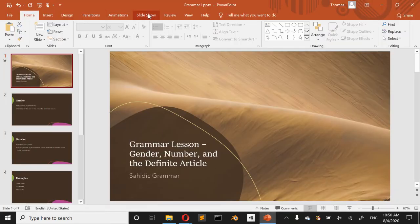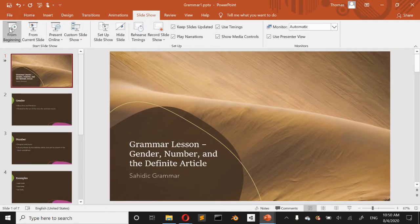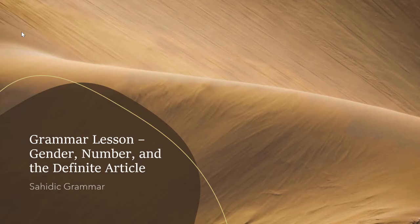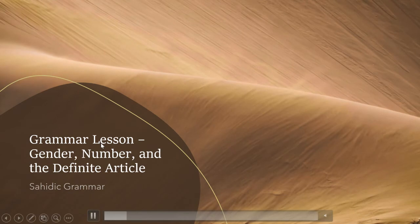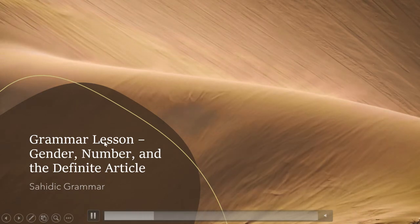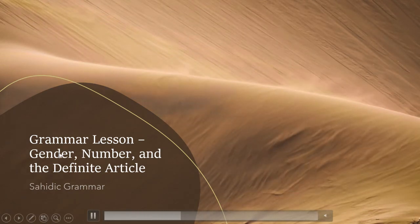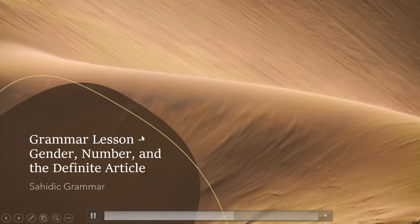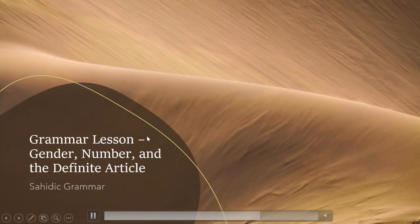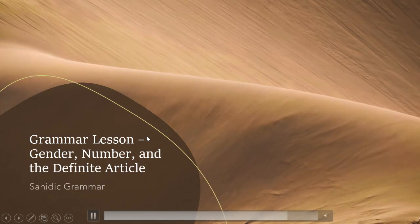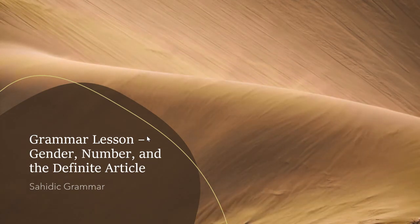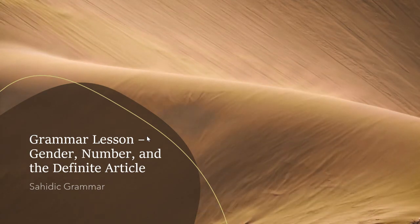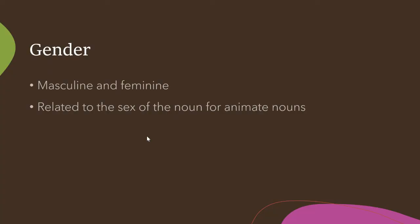Hi, in this video we're going to talk about Sahidic Coptic grammar, specifically gender, number, and the definite article. And this will lay the groundwork for actual sentences and stuff so we can look at some real Coptic.